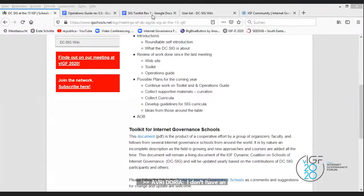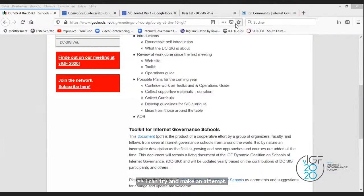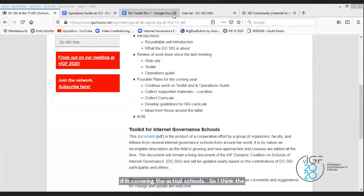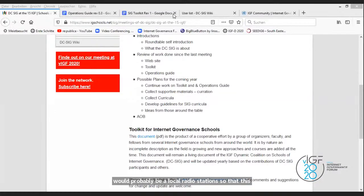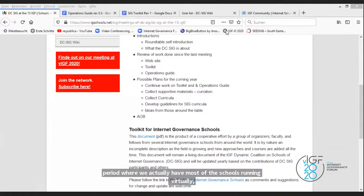I could try and make an attempt — it's Kodiwe here. I think this is a model that actually hasn't been explored yet in terms of linking or having the media involved in covering the actual schools. The first thing would be to consider partnerships with probably a local radio station so that there's coverage of the actual session itself. And now in the current period where most schools are running virtually, what I've seen happening is live streaming of the actual sessions during the schools.